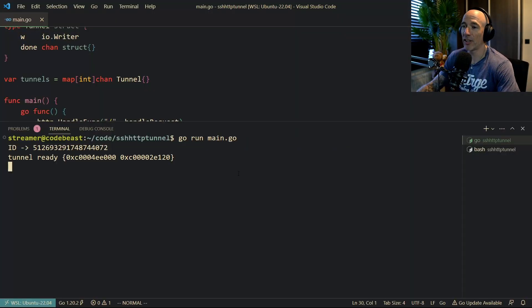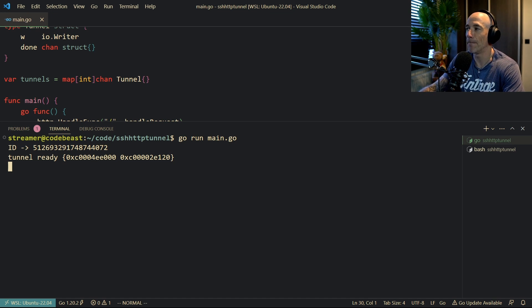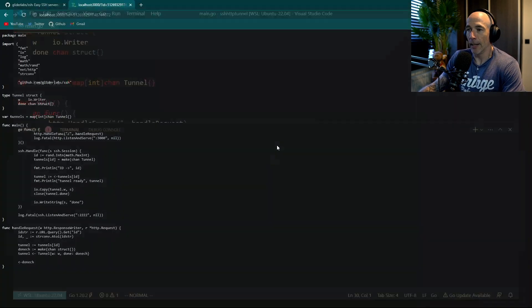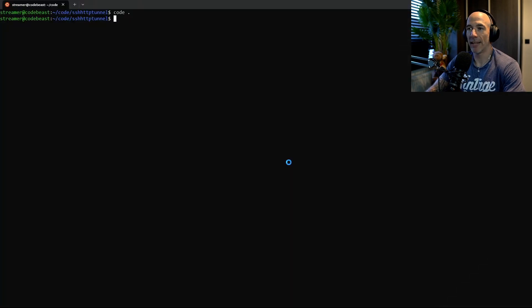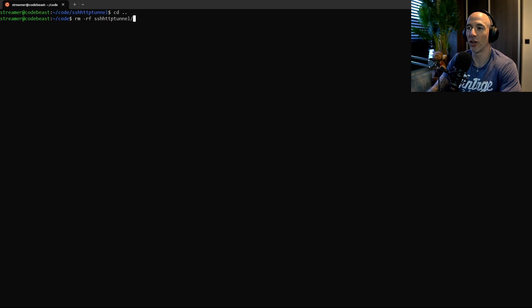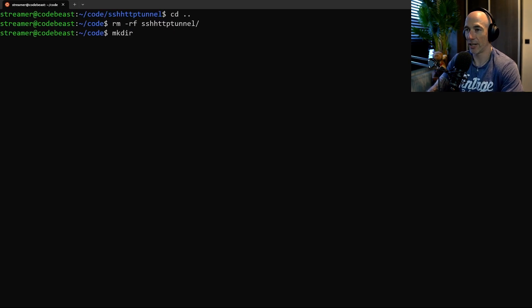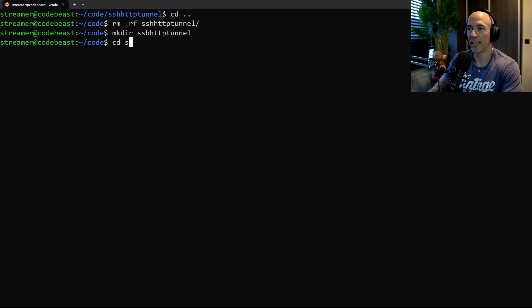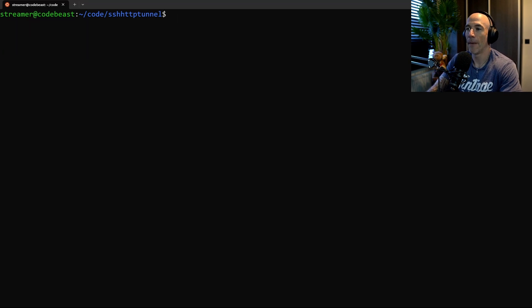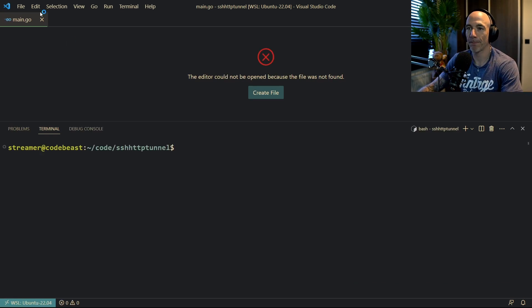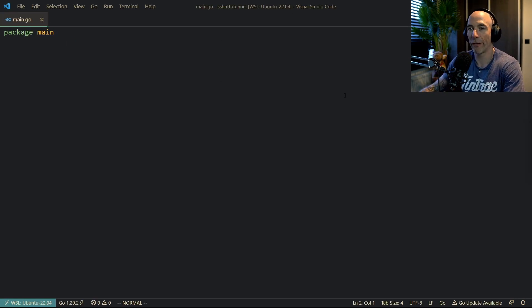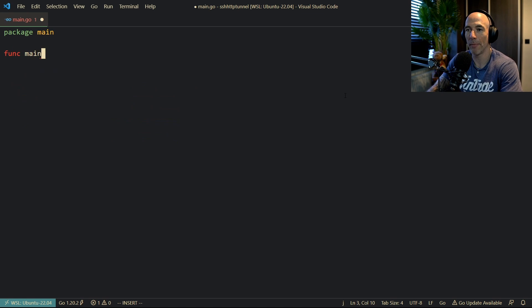I already have this project made, but we're going to delete this thing and rebuild it. So we're going to cd, rm -rf this ssh tunnel thingy, and make it again. We're going to call it ssh-http-tunnel. Let's open this project in code and delete the old main file. The first thing we're going to do is make a new main, and I think the best thing is to start with our SSH first.